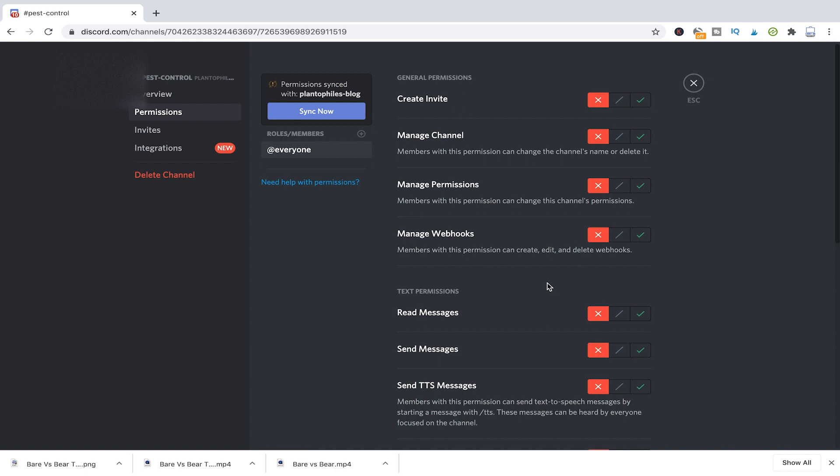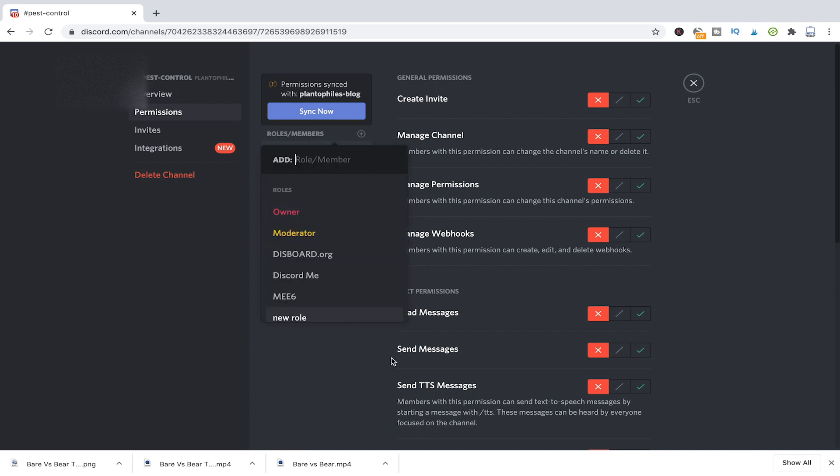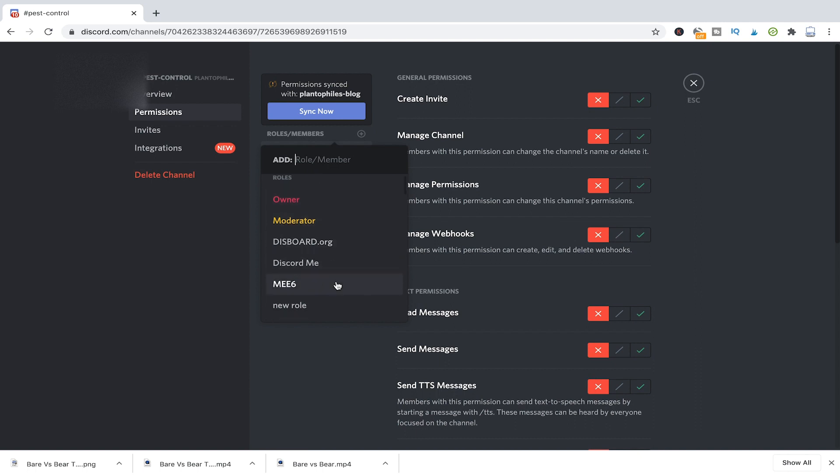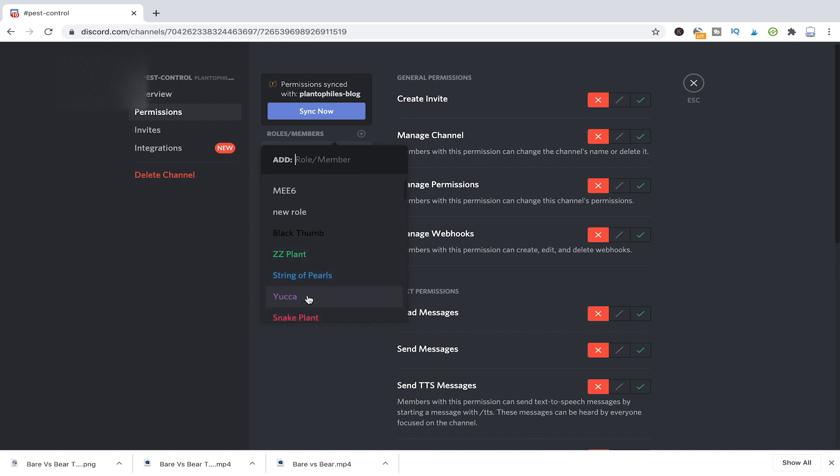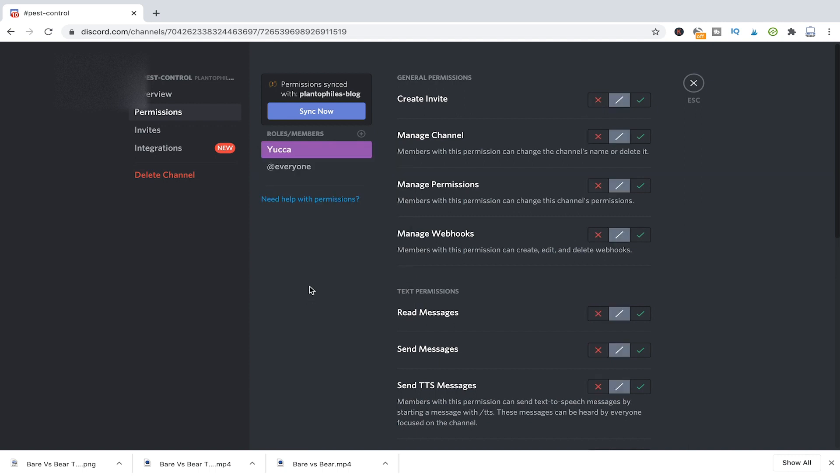So now to make it accessible only to certain people or groups, what you need to do is you create a new role here. If you don't have another role yet, if you already have other roles, you will just be able to choose the role here from the list that will appear right here. So in my case, I will just add a plus here and I will add a role that is already existing here. Those are names of plants. So I'll take the yucca for example.